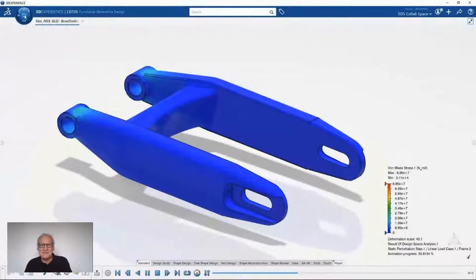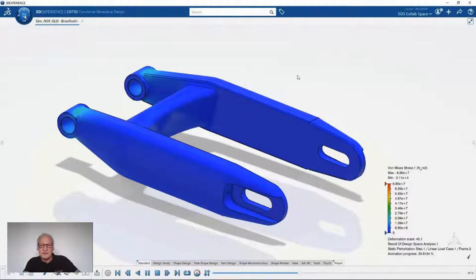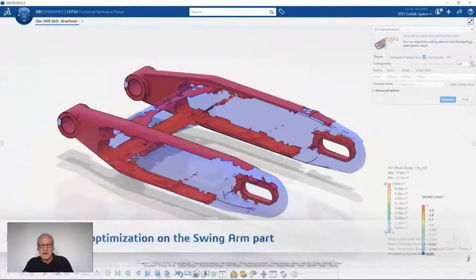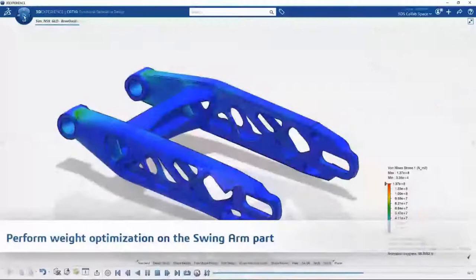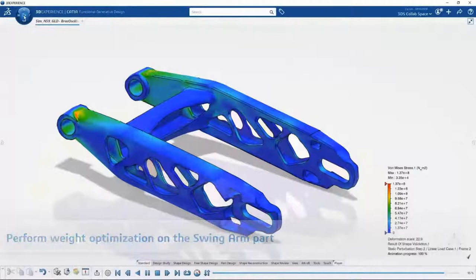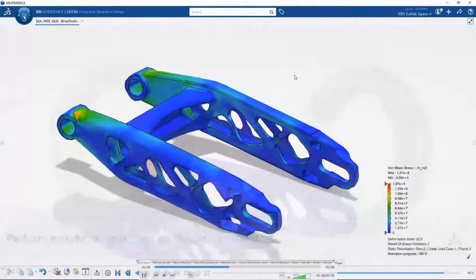We are defining the specifications such as the material, the boundary conditions, the loads, and the target of maximizing the stiffness of the swing arm while minimizing the mass — a very cool capability of 3DEXPERIENCE. Here I double check that everything is fine from a displacement and maximum stress point of view. Looks good to me. Now I check my current tire and look at the new Optima one, which is not only lighter, but also more performing and gives better feeling to the bike driver.